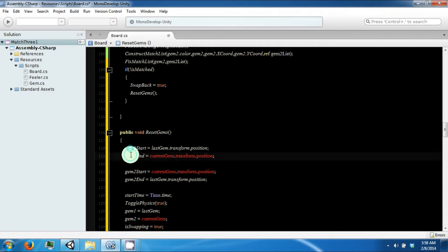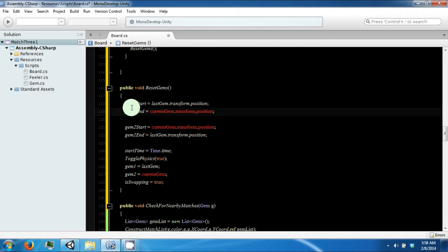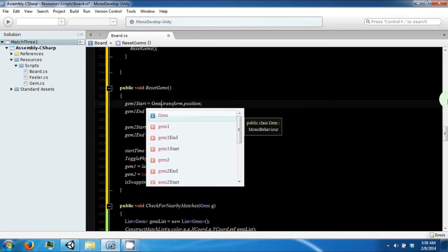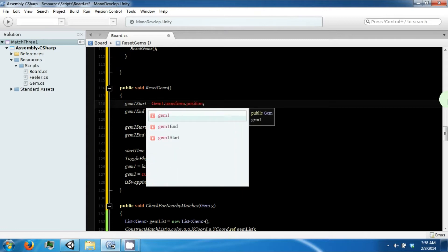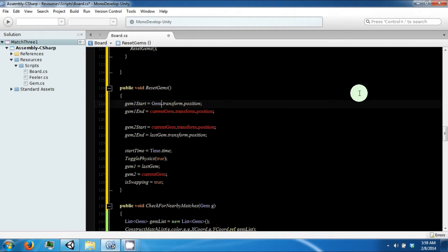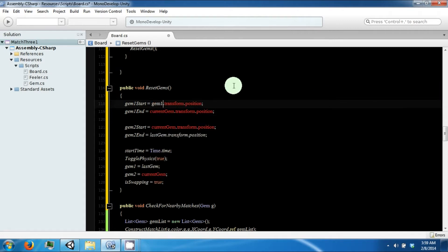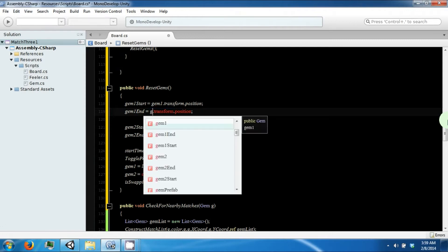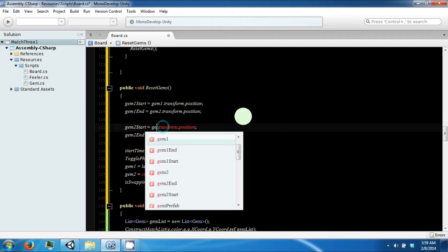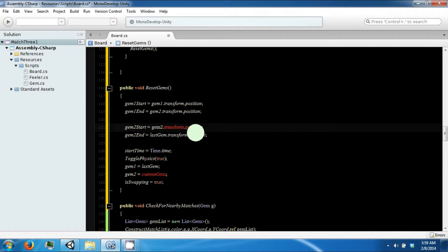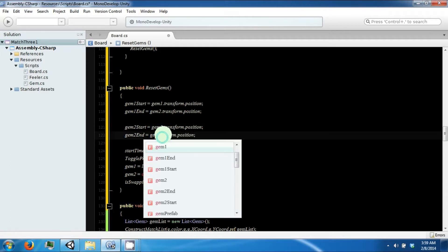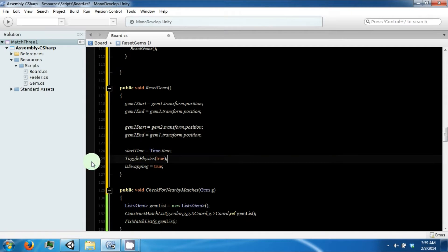Paste it in here. Now, the starting and ending positions of the gems are slightly different than what it would seem, because the gems have already swapped. So our starting position is still gem1 and our ending position is gem2. And this one should be gem2 and gem1.